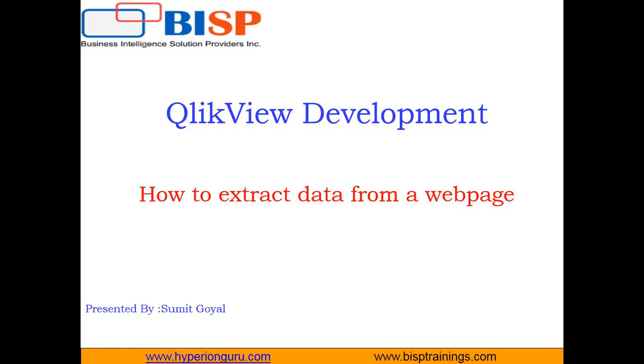So in continuation of that I would like to cover a topic which would be very useful for those guys who have got their data stored or published on a web page and they would like to analyze the data directly from the web page without downloading or backing up that data on their local system.